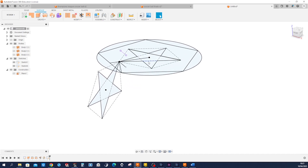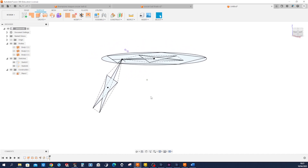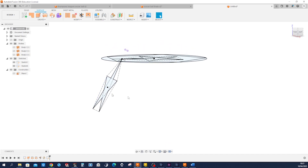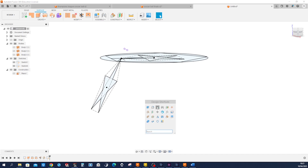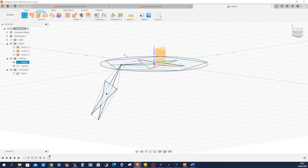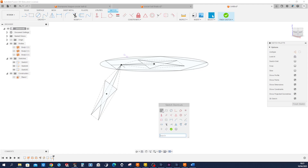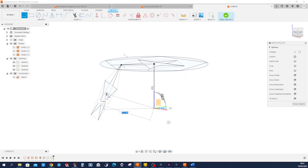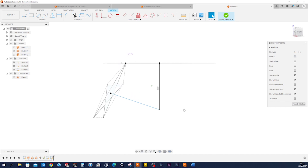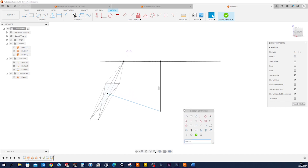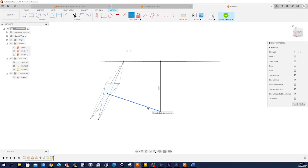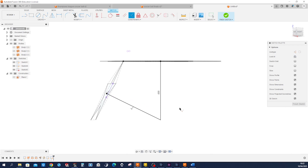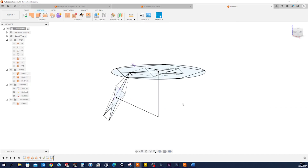Now we can define the center of our circle ball. We'll draw a line going down here, normal to that plane, and another one over there. Start a 3D sketch going down here and connecting over there. Constrain that with a perpendicular constraint.